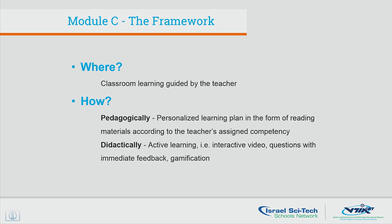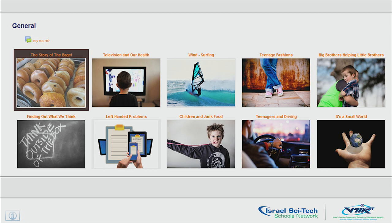Didactically, it utilized active learning in the form of interactive video, immediate feedback, and gamification in the form of using Quizlet badges and reflecting progress. The course is built on using the grid course format and has ten sections. I will focus on vocabulary competencies and use the first section, the story of the bagel, to show how it's done.